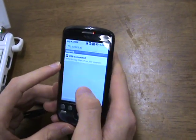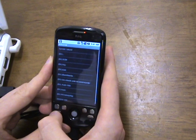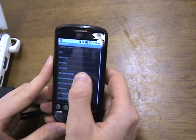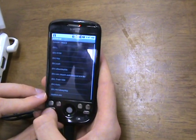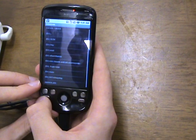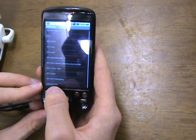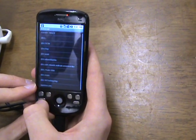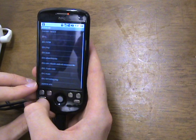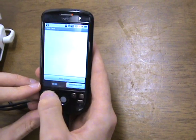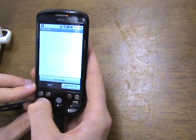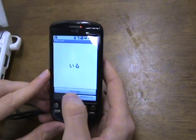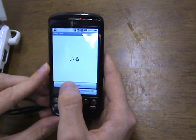Let's click on it. AnkiDroid has started and you can see our deck here. Let's click on the deck — it's starting. Now you can use AnkiDroid.